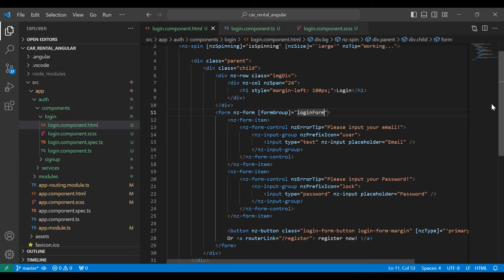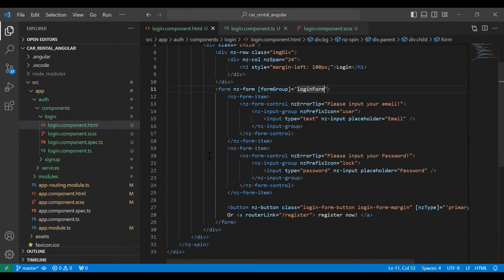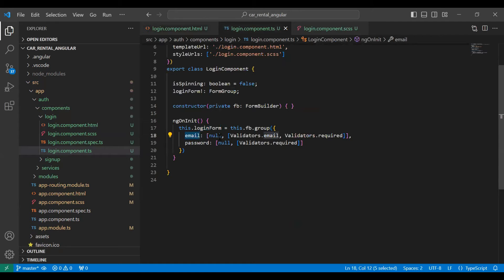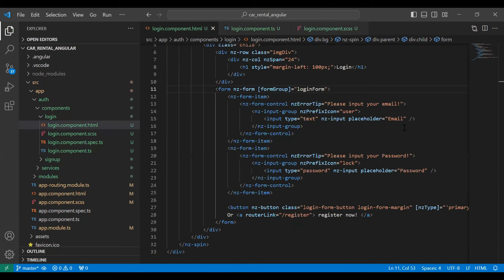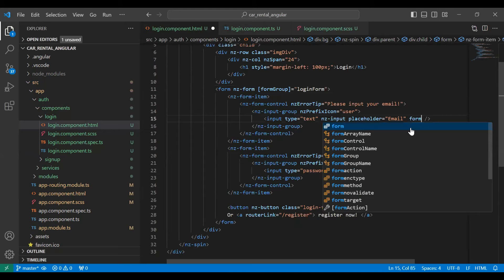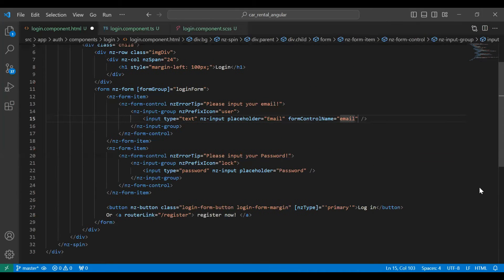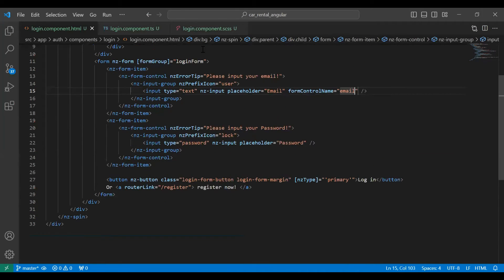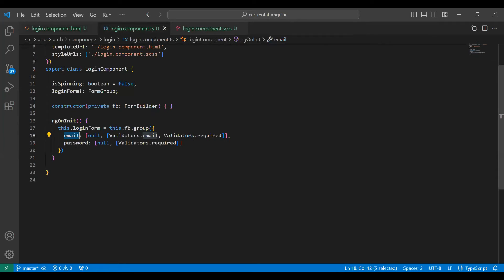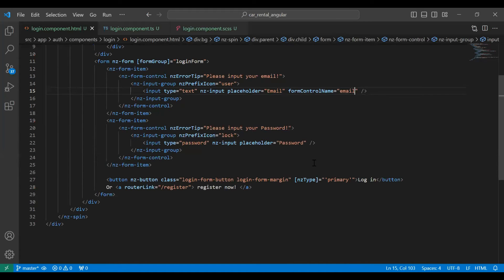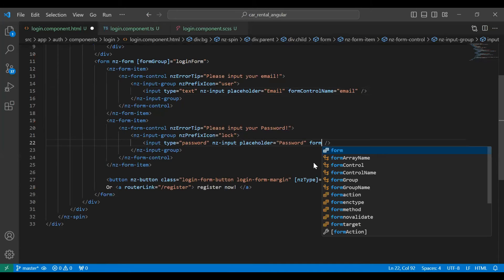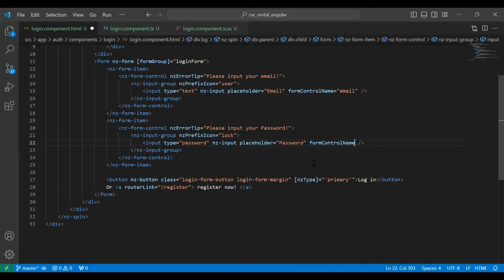We also need to bind our inputs with our TypeScript. Let me copy the variable name email and on the email input we need to bind it using formControlName set to email. After that we need to bind our password input, so I'll copy the name password, go to the password input, and set formControlName to password.